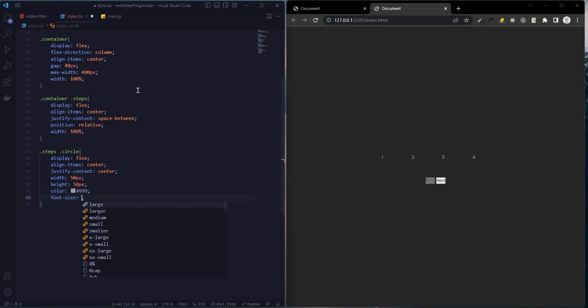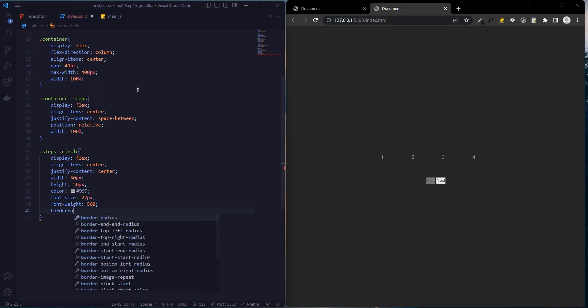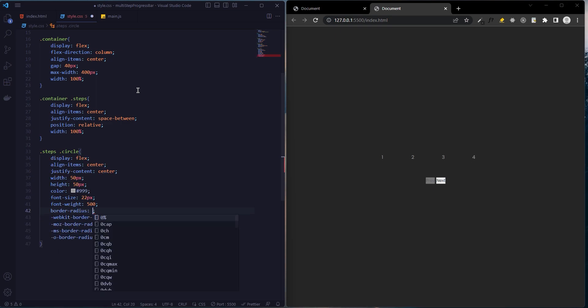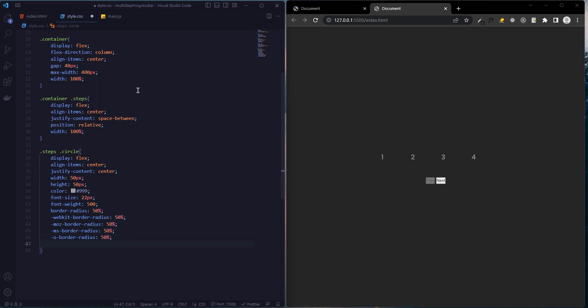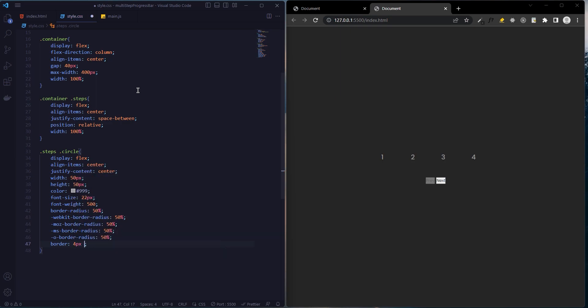Font size 22 pixels, font weight 500, and border-radius 50 percent. Border 4 pixels solid dark gray.